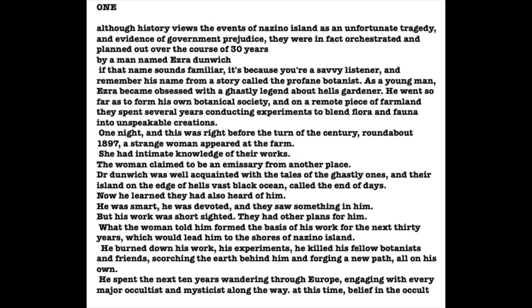Dunwich spent the next ten years wandering through Europe, building up his rep and engaging with every major occultist and mysticist along the way. At this time, belief in the occult and the dark arts was a current that ran through to even the highest levels of European society. Even the most modern of turn-of-the-century Europeans still had deep connections to the past, and the past is where shadows run deep and demons thrive. Dr. Dunwich had some degree of infamy due to his ghastly botanical society, and he used this to access members of the military, the police, the government, the arts.